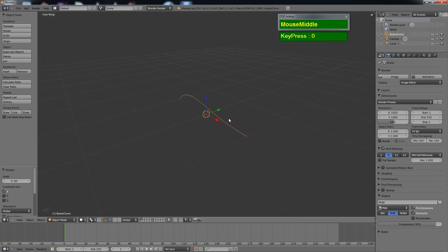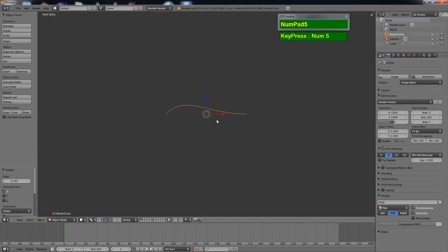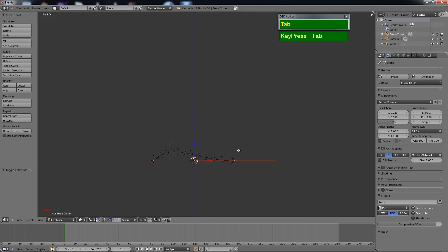Now I'm going to press number pad 1 to go to the front view. We don't want to work in the perspective view, so press number 5 on your number pad to switch to a front orthographic view. The next thing we want to do is edit this curve to show the outline of the teapot. Press Tab to go into edit mode and then move these two vertices including the handles all the way to the right. You want to keep one of the vertices right at the center.